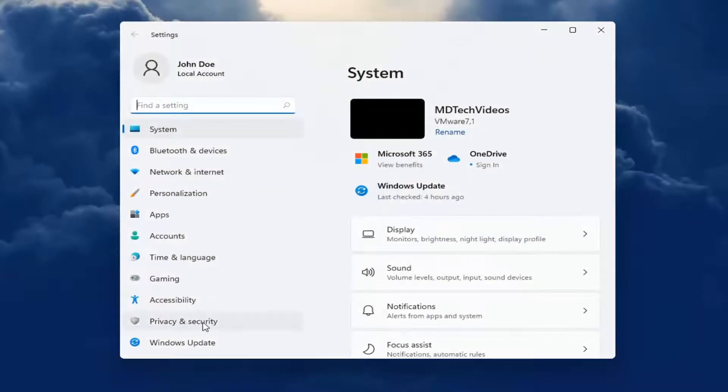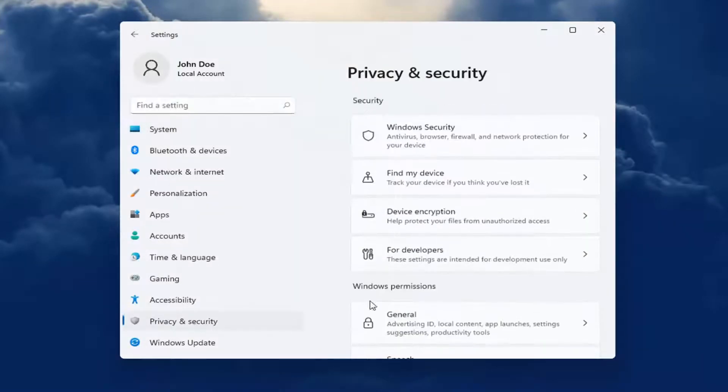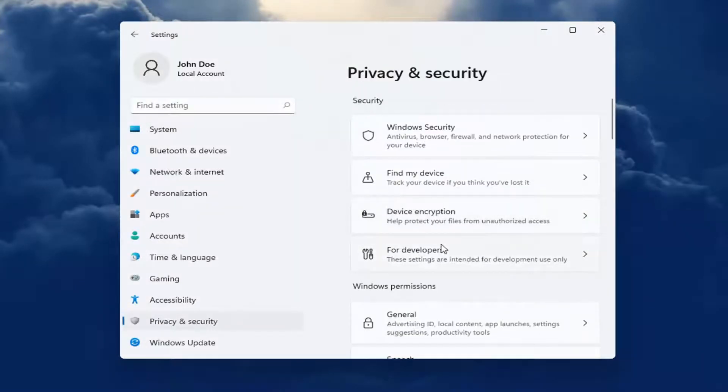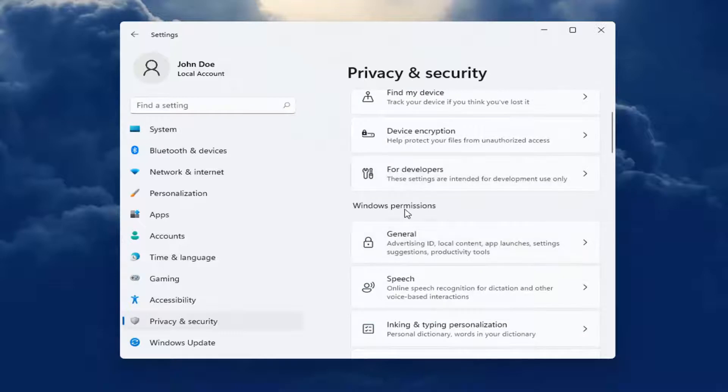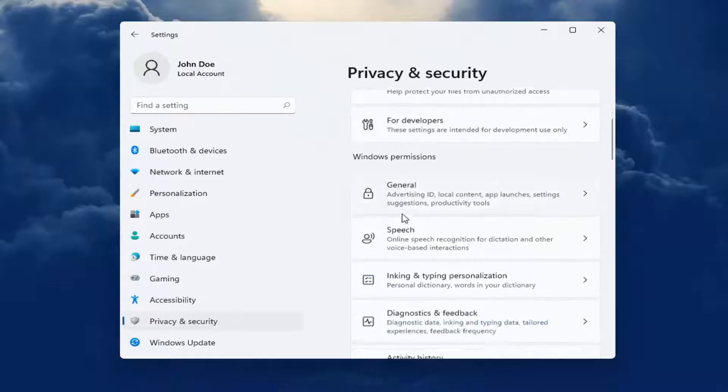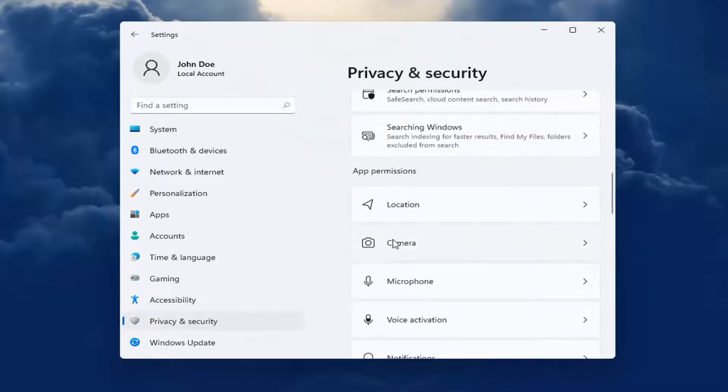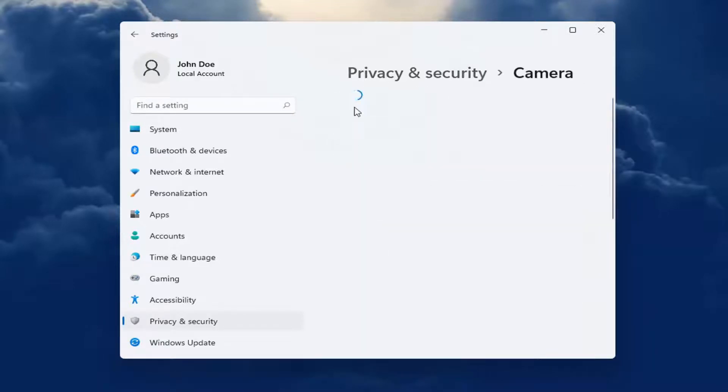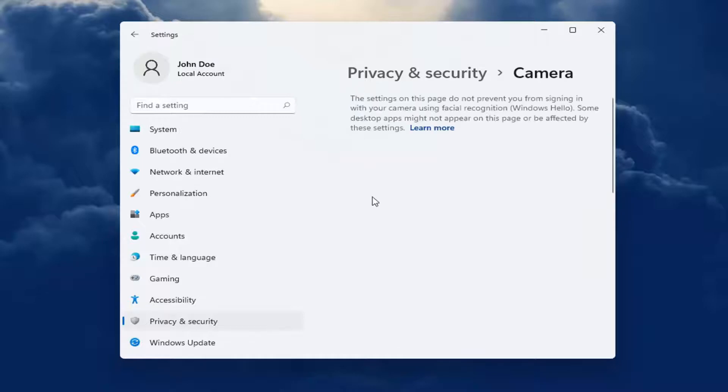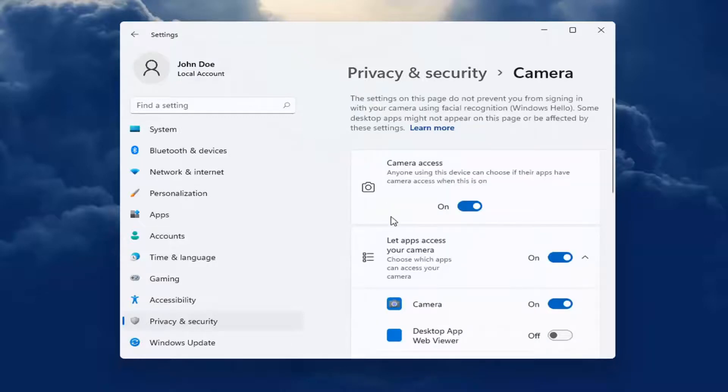Select Privacy and Security on the left side. And then on the right side, you want to go down underneath Windows Permissions and select Camera. So go ahead all the way down underneath App Permissions, just keep going pretty far down the bottom.